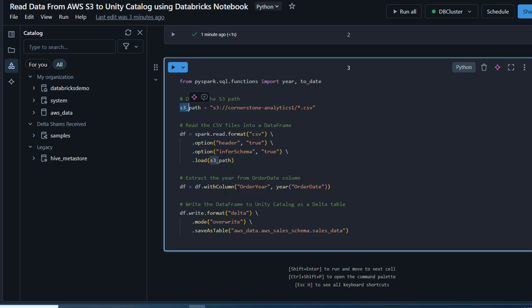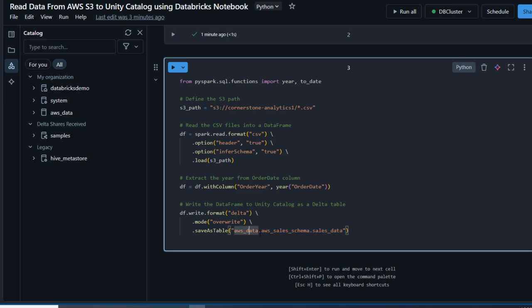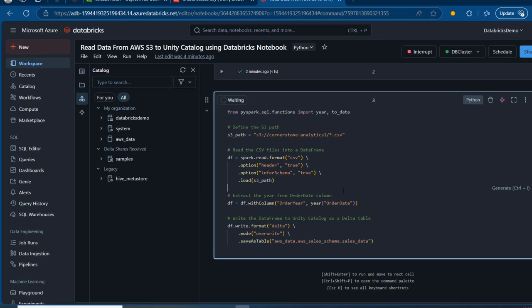We use the load method to load the files from the S3 location, then perform simple data processing by extracting the year from the order date column using the withColumn method with a new column name, calling the year function imported from pyspark.sql.functions. We then write to our Unity Catalog as a delta table using df.write.format delta, with mode overwrite, and saveAsTable providing the three-part namespace: catalog name, schema name, and table name 'sales_data.' I'm going to run this code — amazing, this executed successfully.